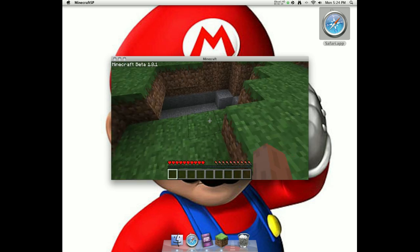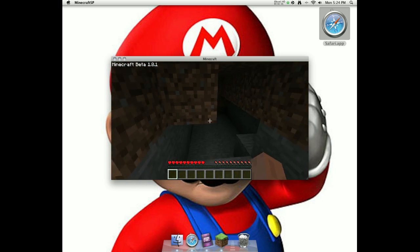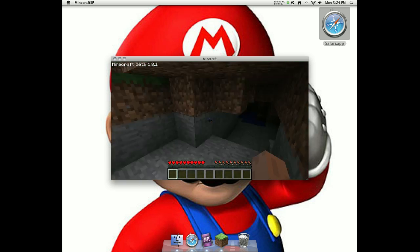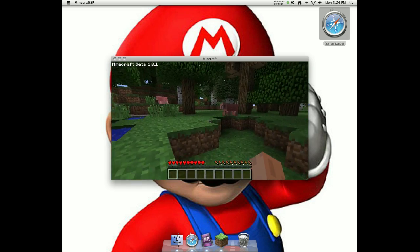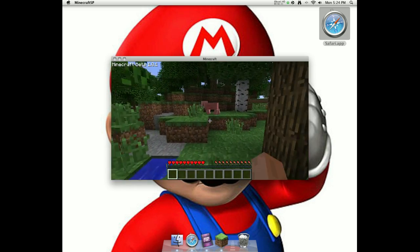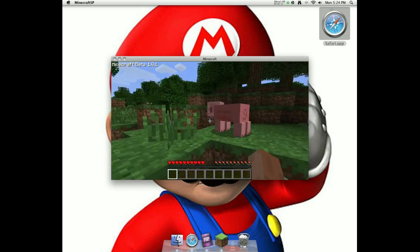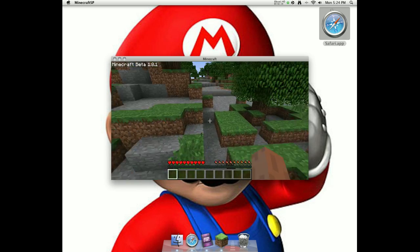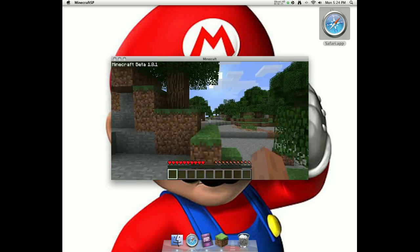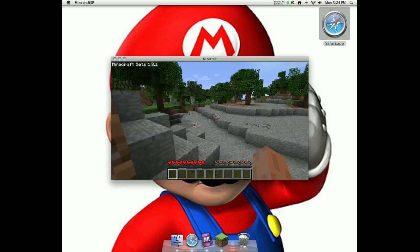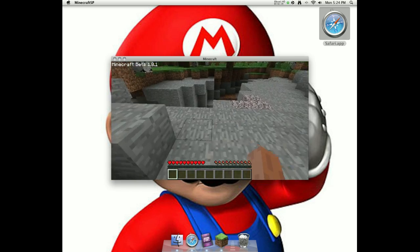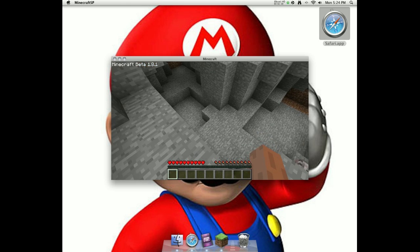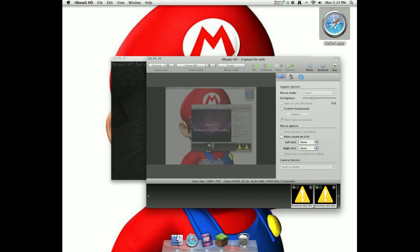So yeah, this is Minecraft 1.8. Also guys, be on the lookout for some Minecraft 1.8 gameplay that's sure to be coming around my channel. So yeah, this has been how to get Minecraft SP 1.8.1 for free. Hope you guys enjoy it. Please like, rate, subscribe. I got more coming up. Peace out guys.